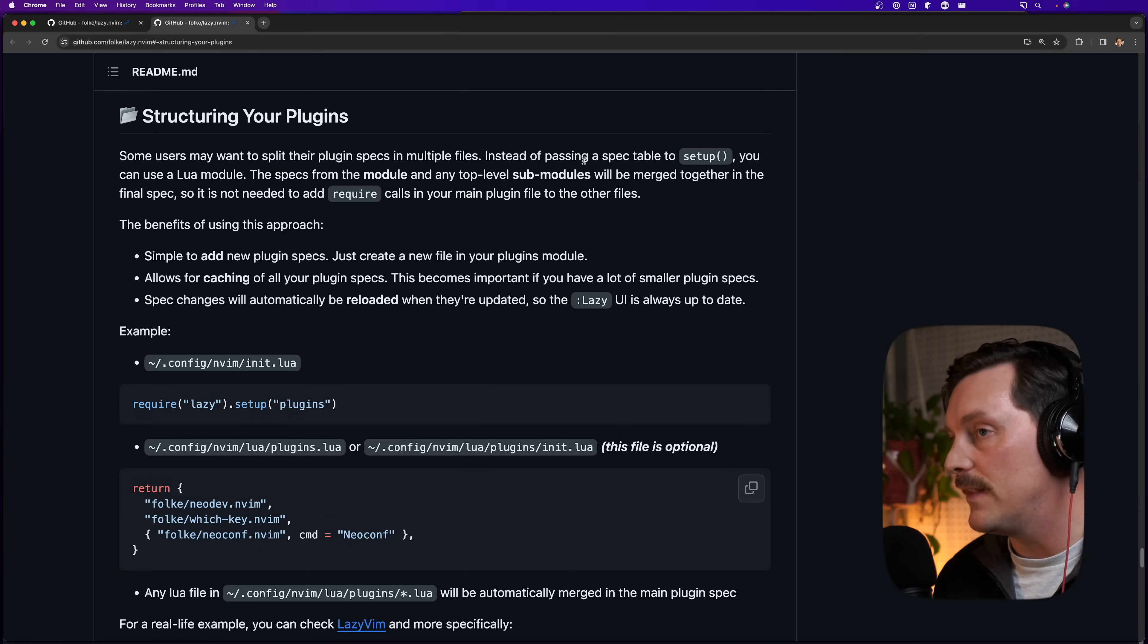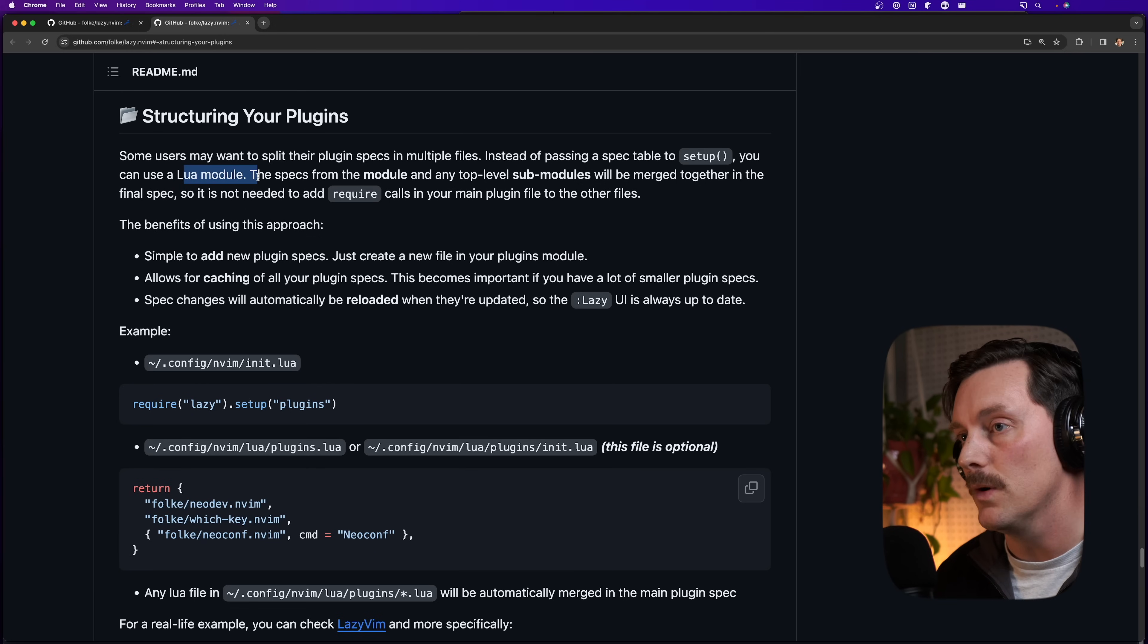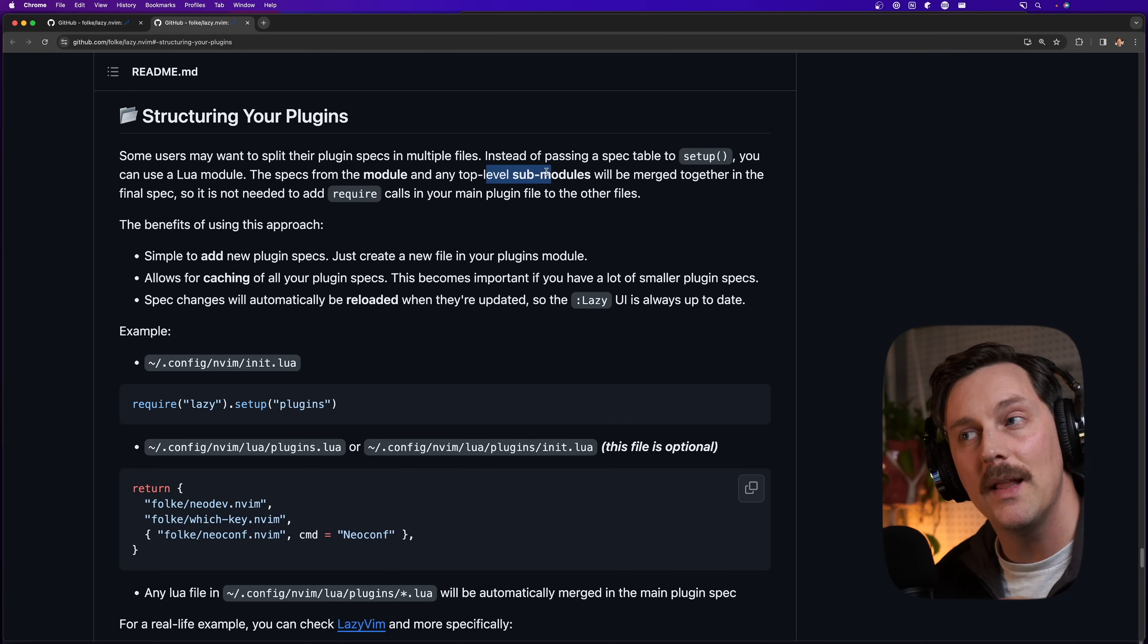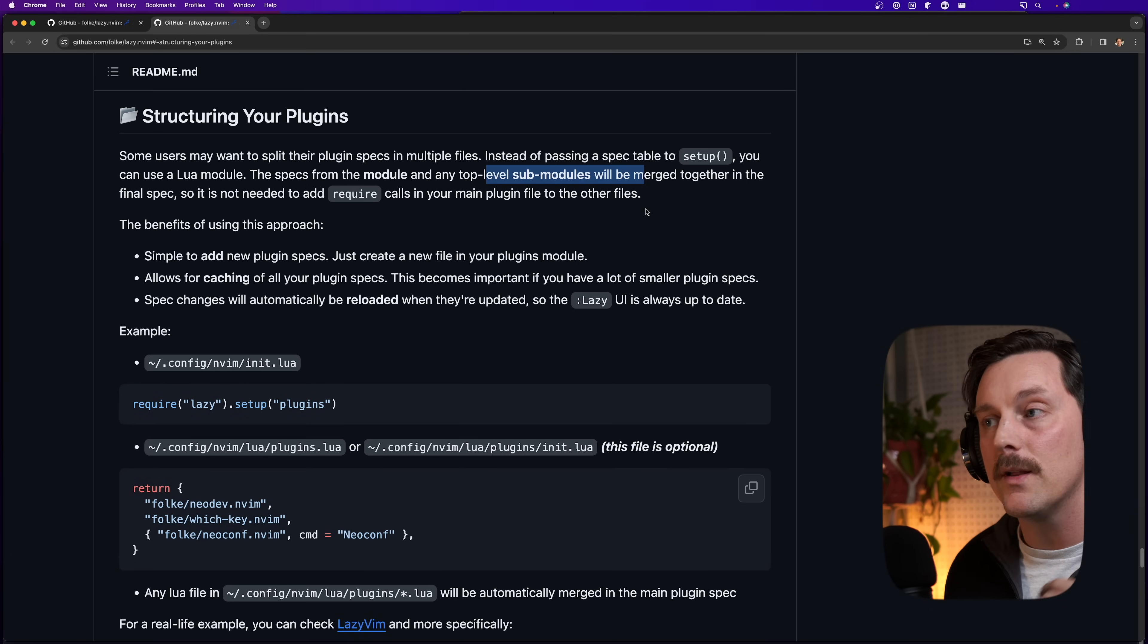Now, as you might have caught in the documentation, there's a special directory that will be loaded and reloaded on change for plugins. And the documentation explains it here. Some users may want to split their plugin specs in multiple files. Instead of passing a spec table to setup, you can use a lua module, the specs from the module and any top level sub modules will be merged together in the final spec. So it is not needed to add require calls in your main plugin file to other files. What does this mean? Well, essentially, if you structure your file system, the way that lazy expects you to, what will happen is that lazy will load all of the files in a certain directory. And as long as they return lua tables, lazy will take all those tables, concatenate them together and essentially call that your lazy setup.